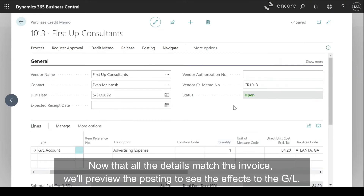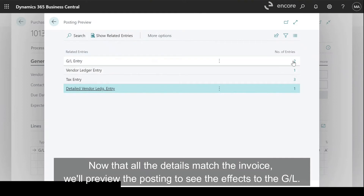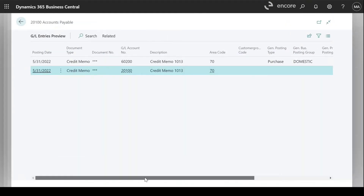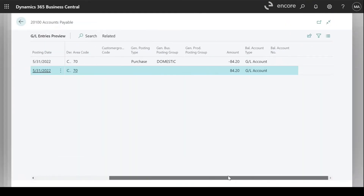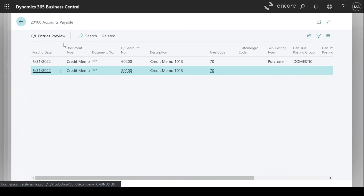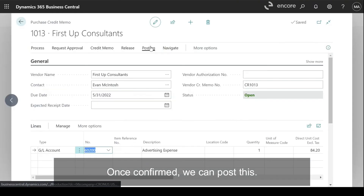Now that all the details match the invoice, we'll preview the posting to see the effects to the GL. Once confirmed, we can post this.